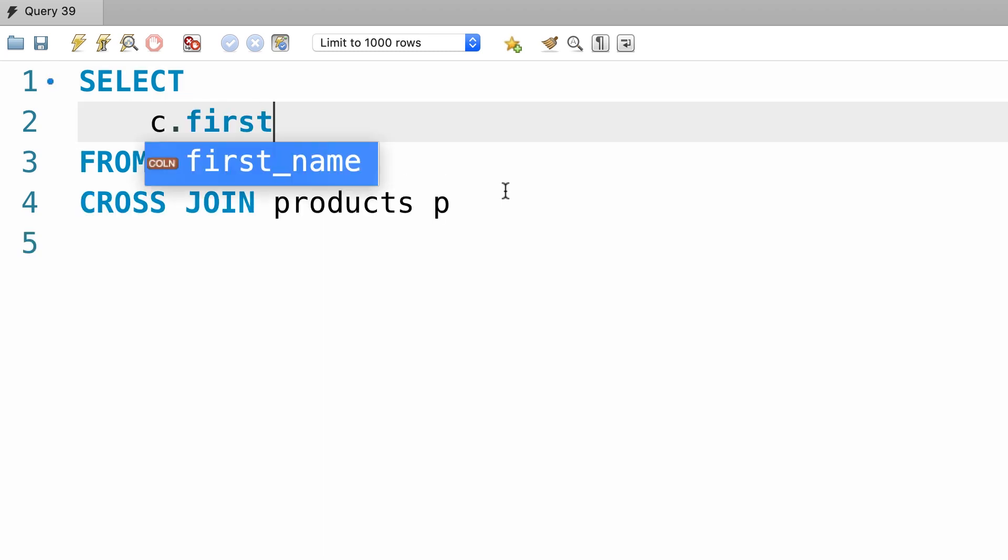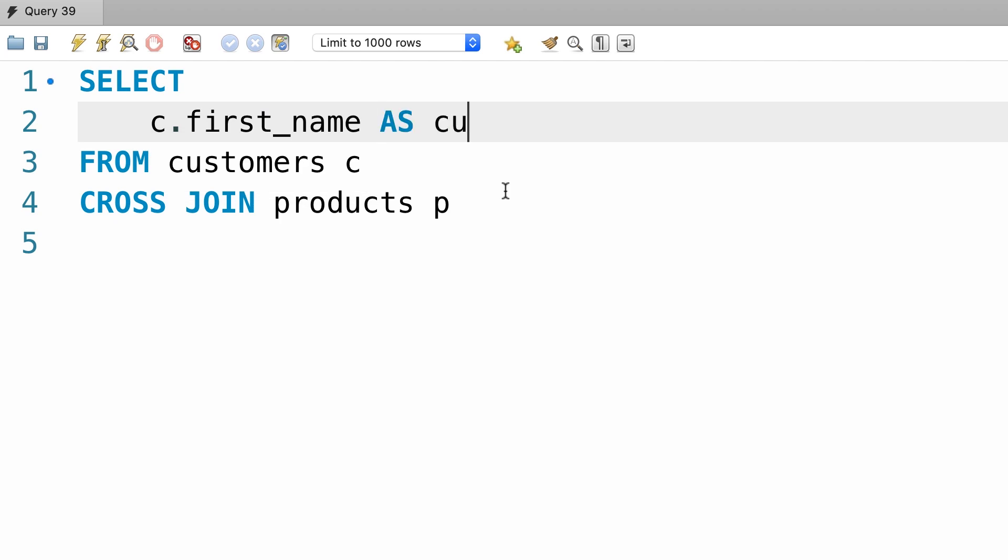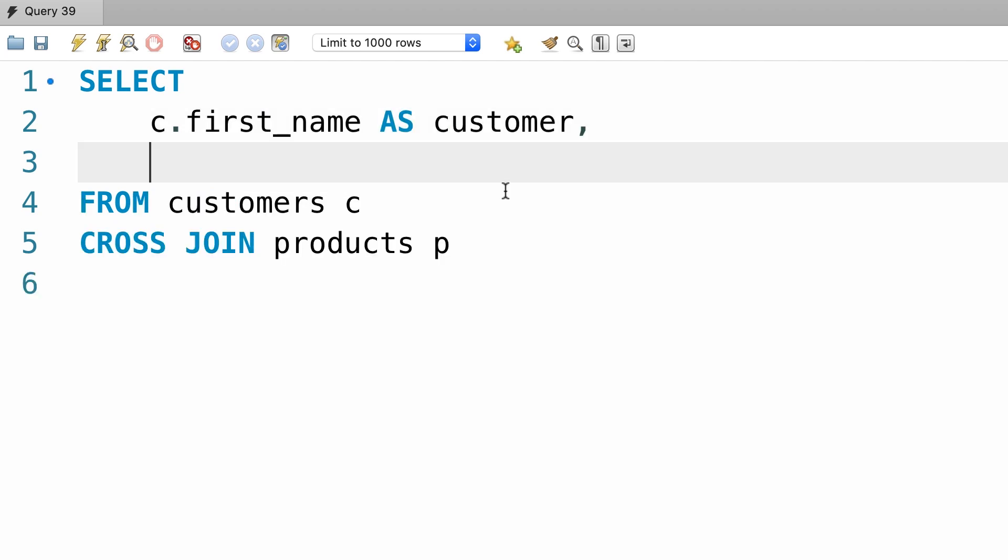like c.first name, we rename it as customer, and then product.name, which we rename to product.